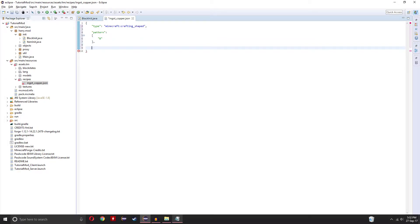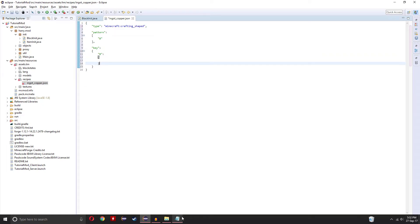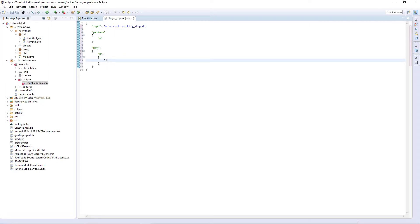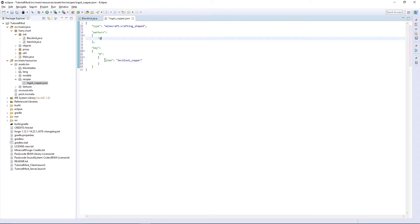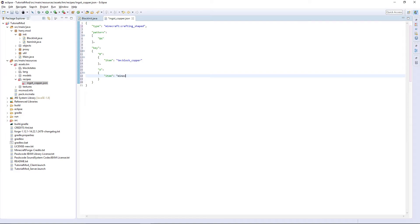Put a comma after the closing square bracket. Now add: quotes, key, colon, then open curly brackets and close them straight away. Then define the key that's being referred to — B is the letter I'm referring to. So: B, colon, then open curly brackets, item, colon, then your mod ID or minecraft if it's something from Minecraft. So TM colon block_copper — that refers to tm:block_copper. Say we had another letter like A: put a comma, then enter and put A colon, open curly brackets, item colon, then let's say that refers to minecraft:apple. And just like that we've added a second letter. I'm going to remove that from this crafting recipe, and make sure the last key you're referring to doesn't have a comma.